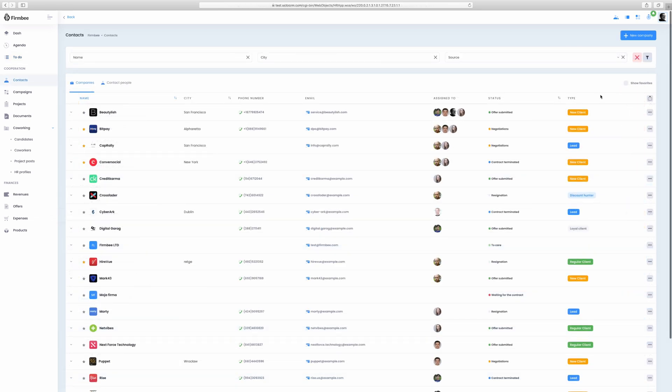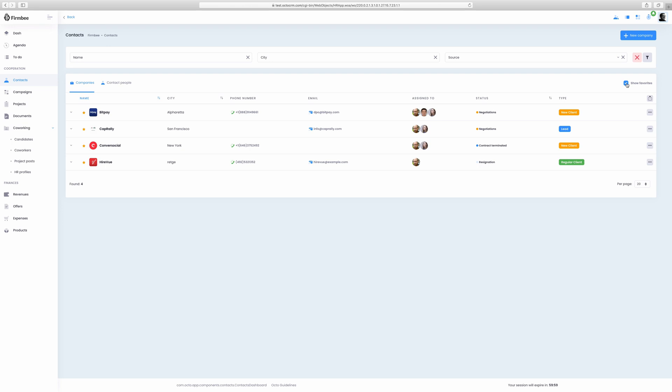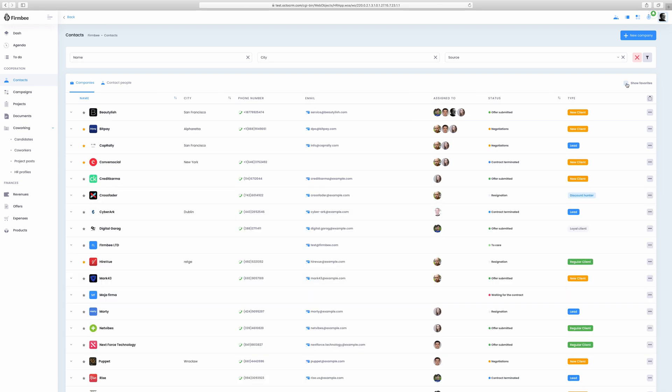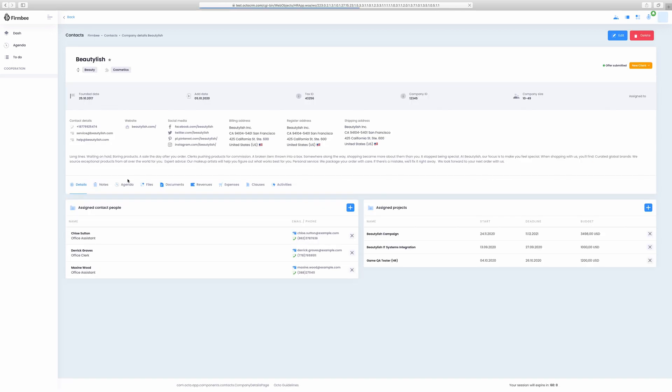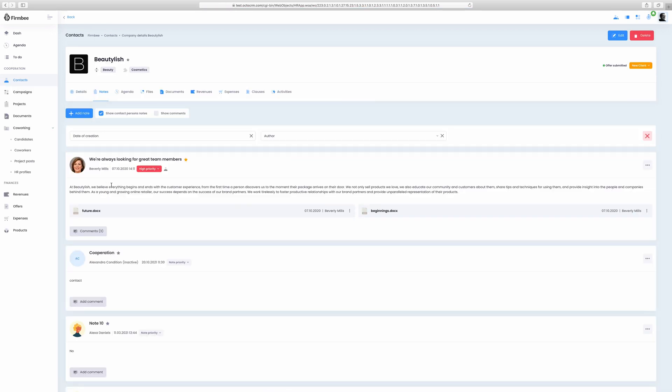In the contact module you have access to a list of your company contacts and contact people. Filter by name, city or source to find crucial information. Add a new company using the button in the upper right corner. By clicking the arrow you can check basic information regarding a given contact or just click its name to see all the details.